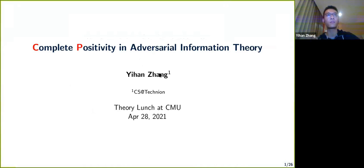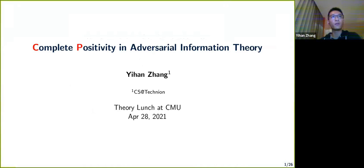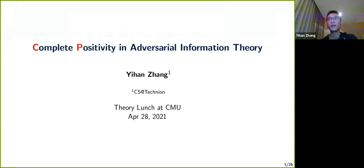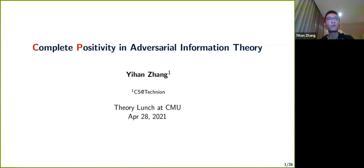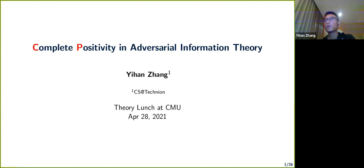Thank you all for coming. Feel free to unmute yourself and shout out your question at any point. It's a great pleasure to get back to CMU — I was visiting here back in 2018, working with Venkat Guruswami on some list decoding problems, and after that I got somewhat obsessed with it and got some results in the next few years.